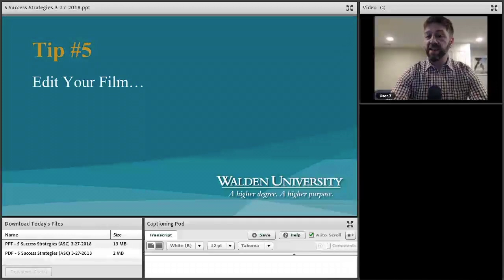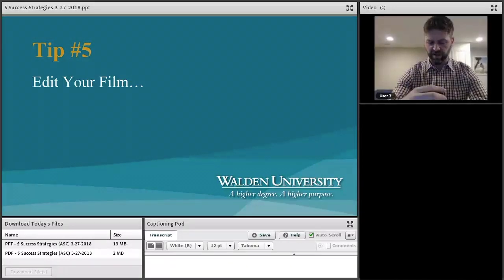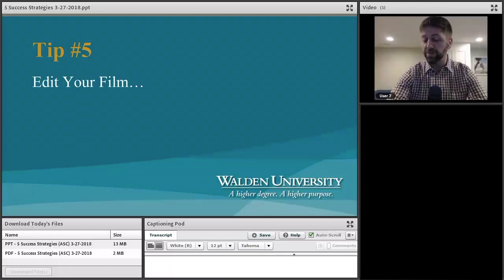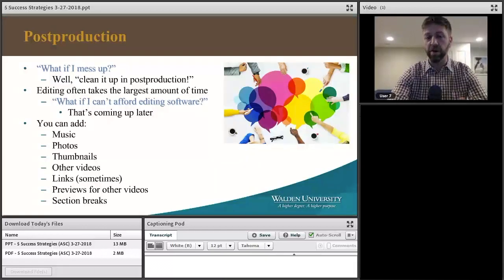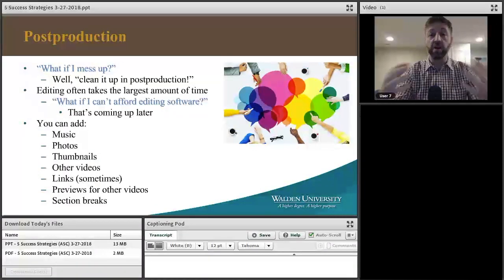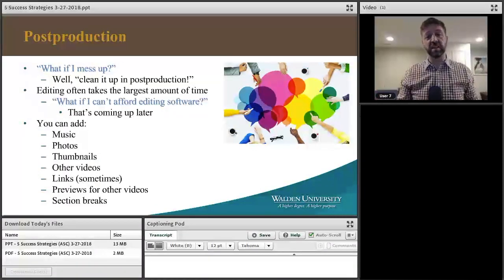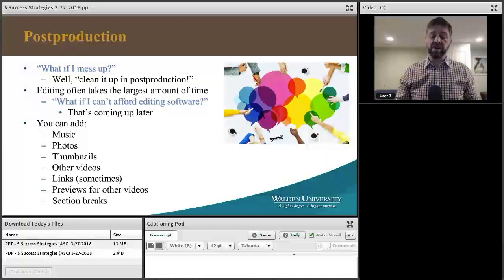Somebody asked about editing your film, so let's talk about that — and we'll also talk about using the script and how that works with editing. What most people don't know is that the majority of what I do is editing; filming just takes me a little bit of time.